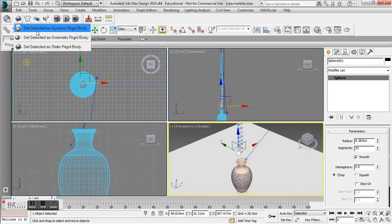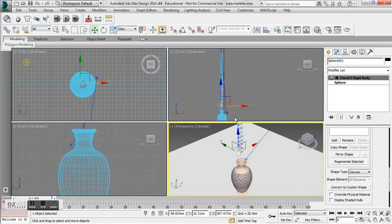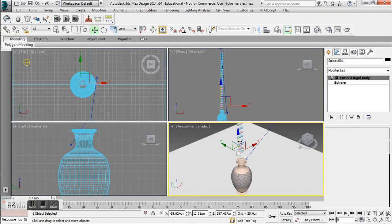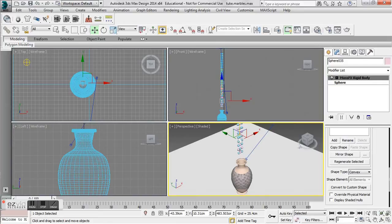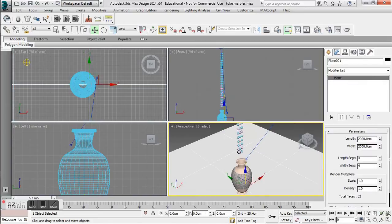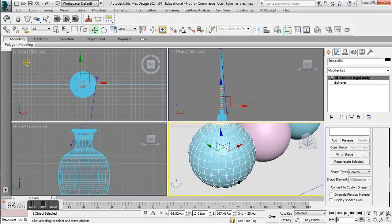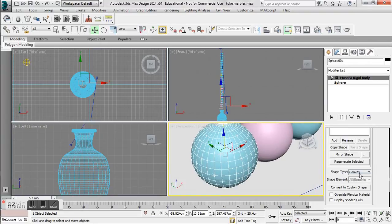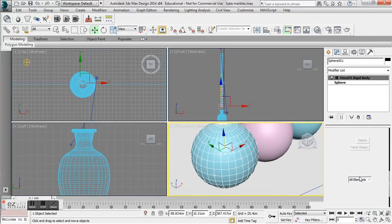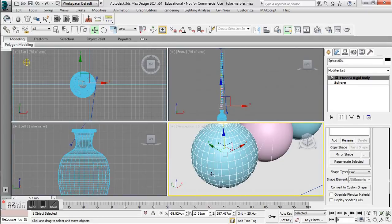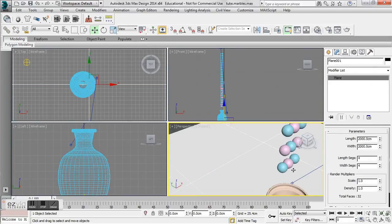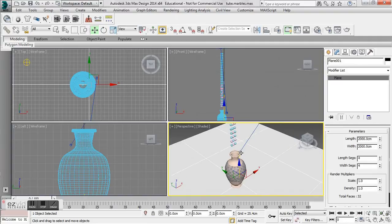I'm going to select one of my marbles and make it a dynamic rigid body. Since they are instances, that will apply to all of the marbles, so you don't have to worry about doing that with every single one.